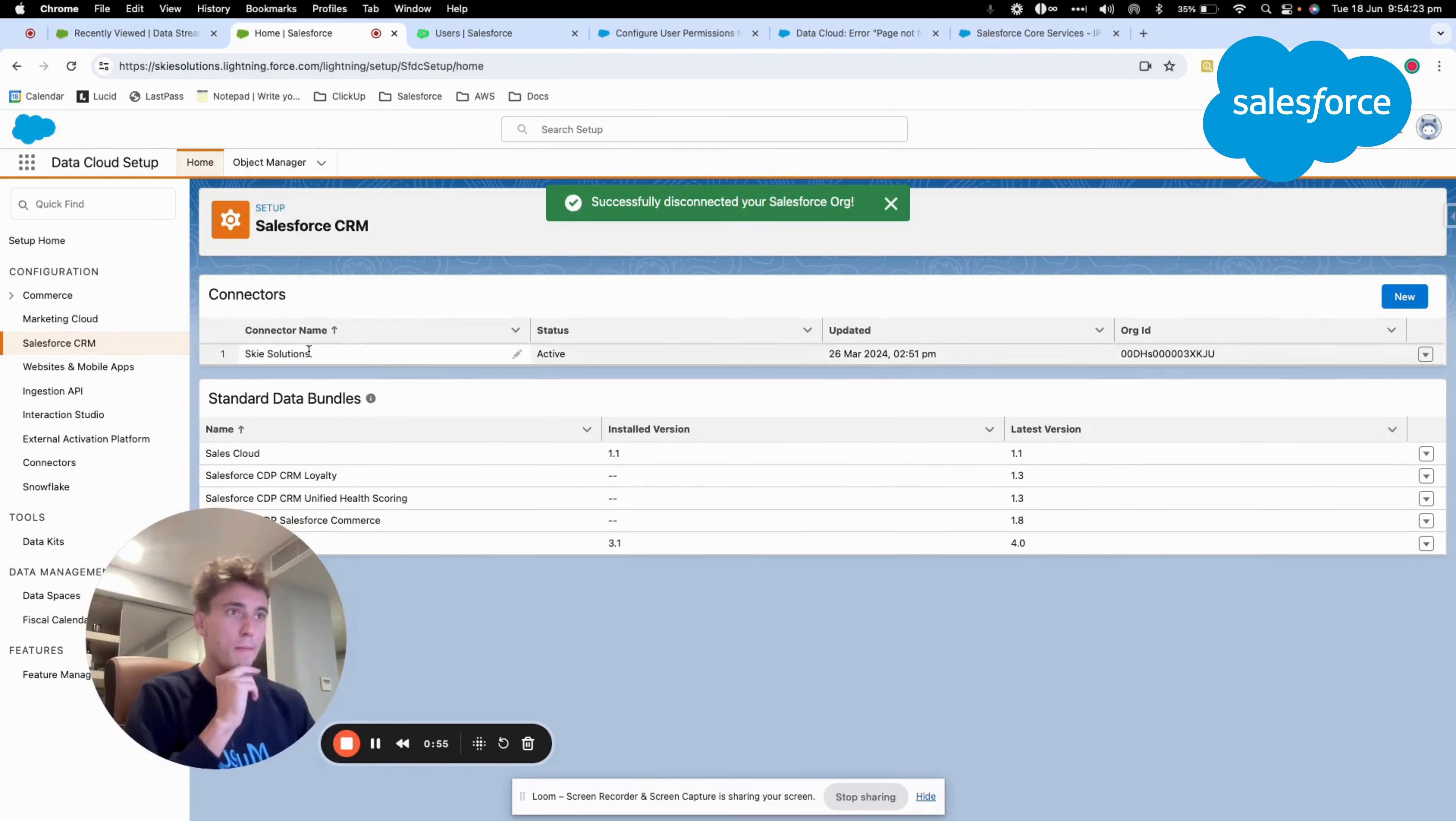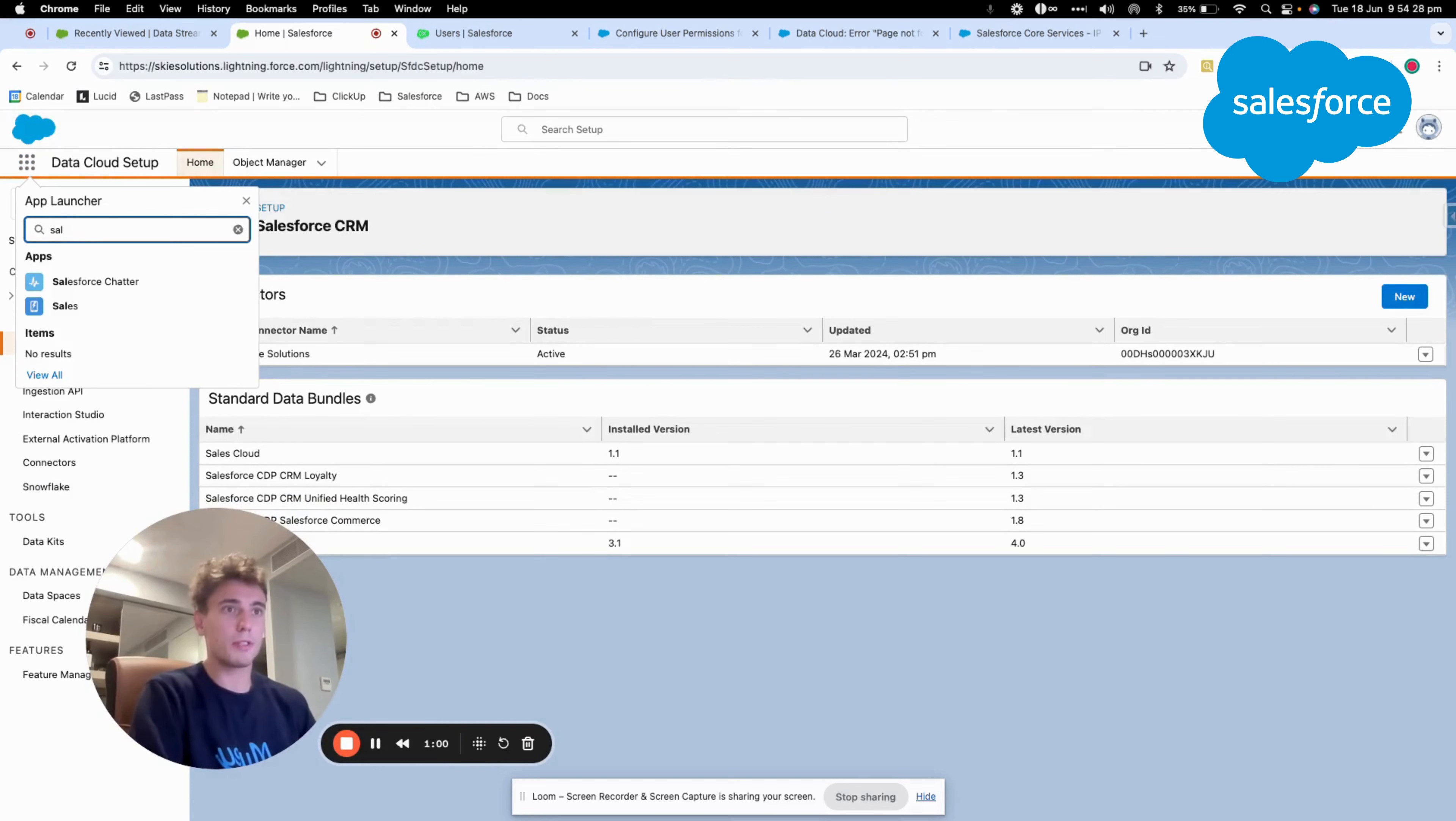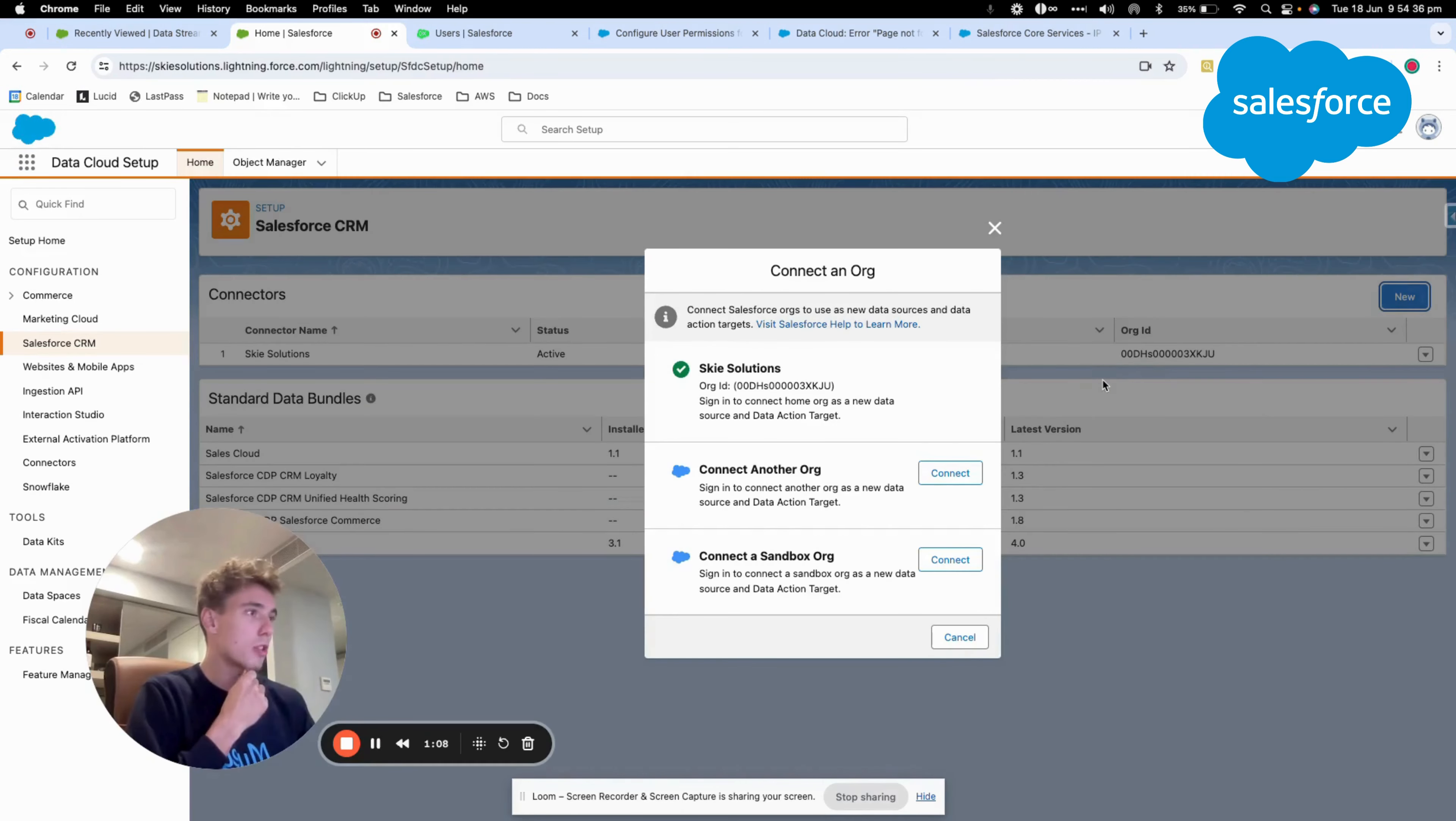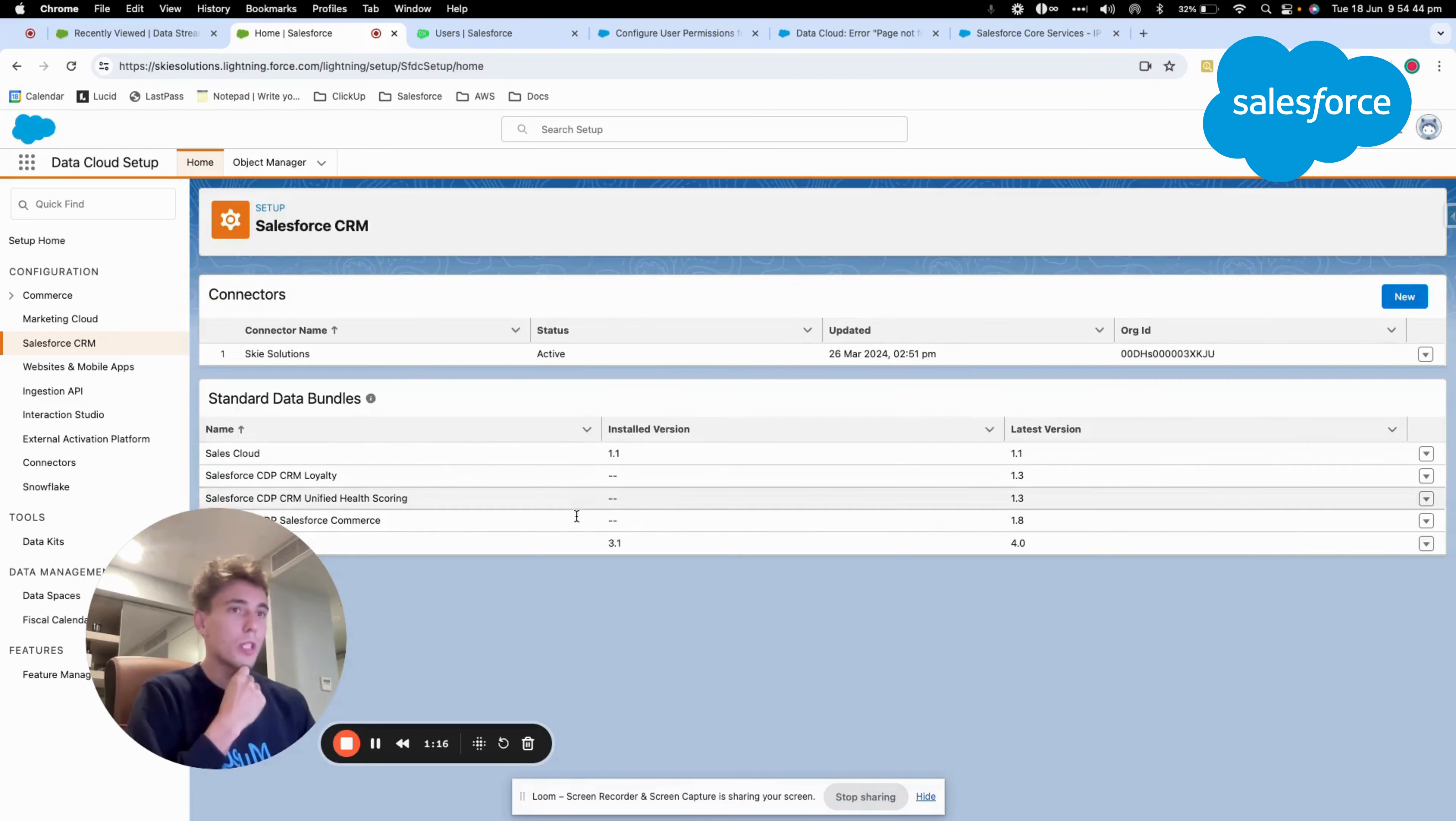As you can see here, I have my Sales Cloud that is part of this platform already connected, part of this Salesforce instance. But if I click new, I have the possibility to connect another org and also another sandbox. So in order to do that,